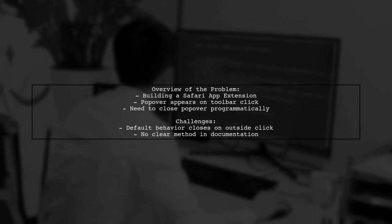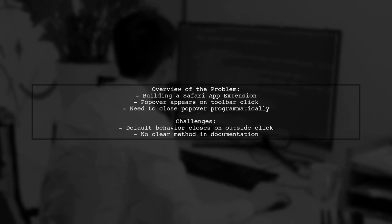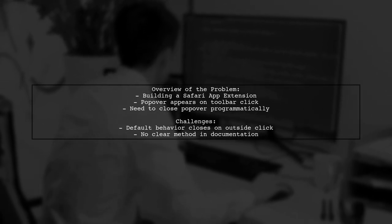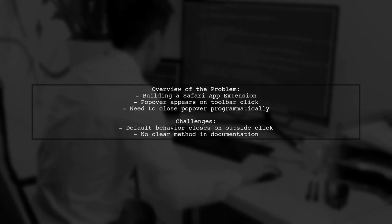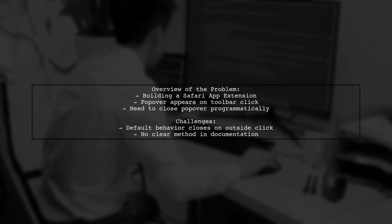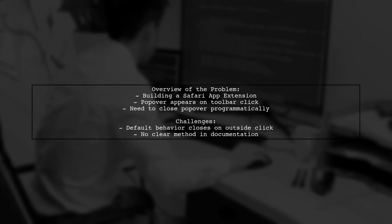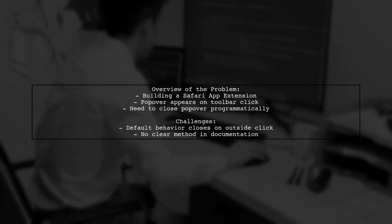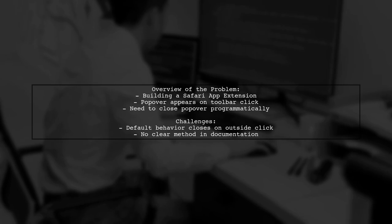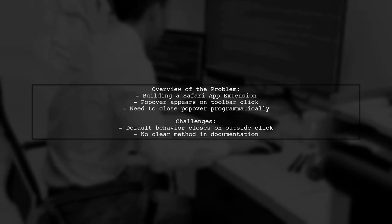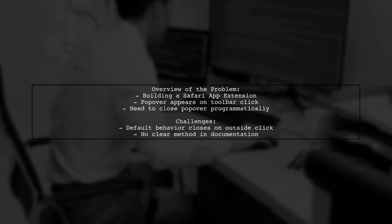Here's a quick overview of the problem. Our viewer is building a Safari app extension using Xcode 8.3 and Swift 3. They have a popover that appears when the extension's toolbar item is clicked, containing buttons for user actions.